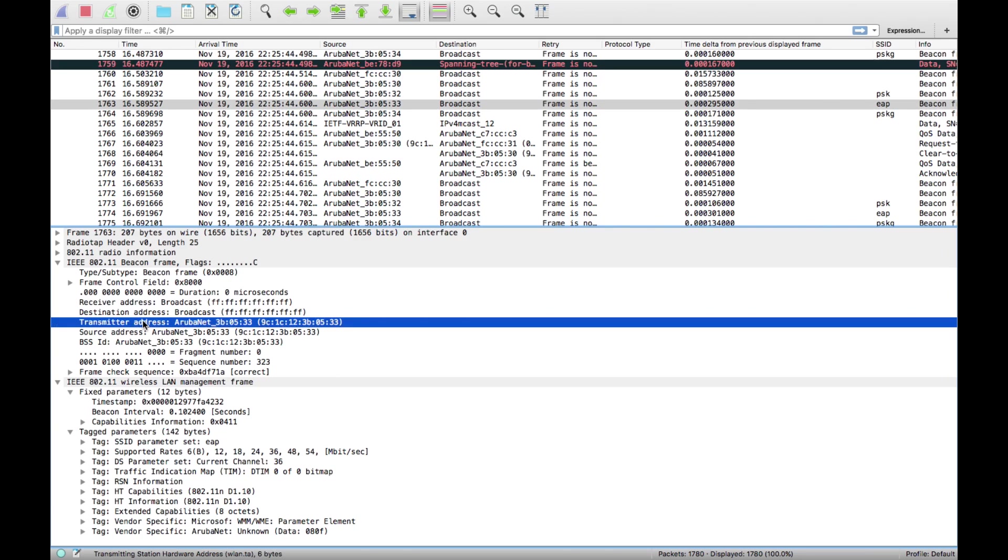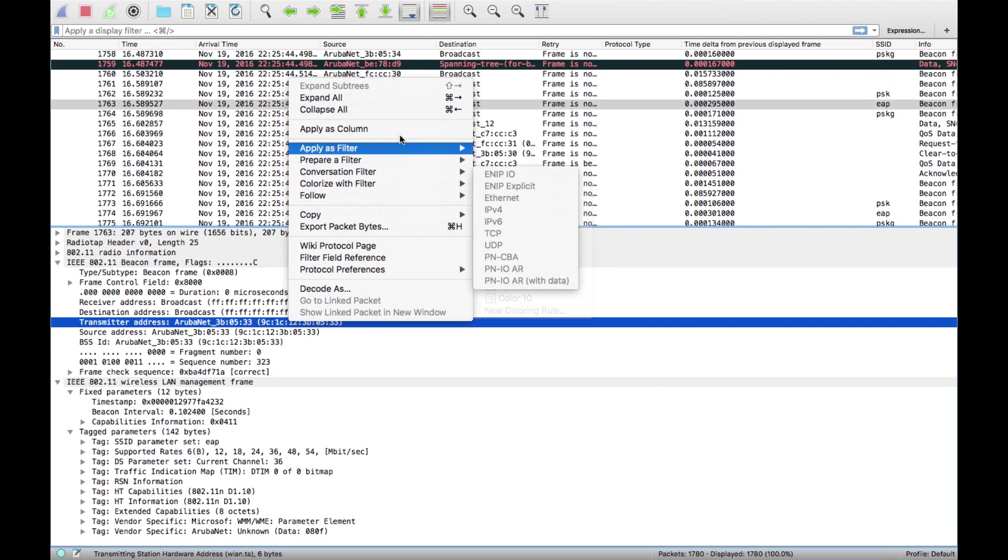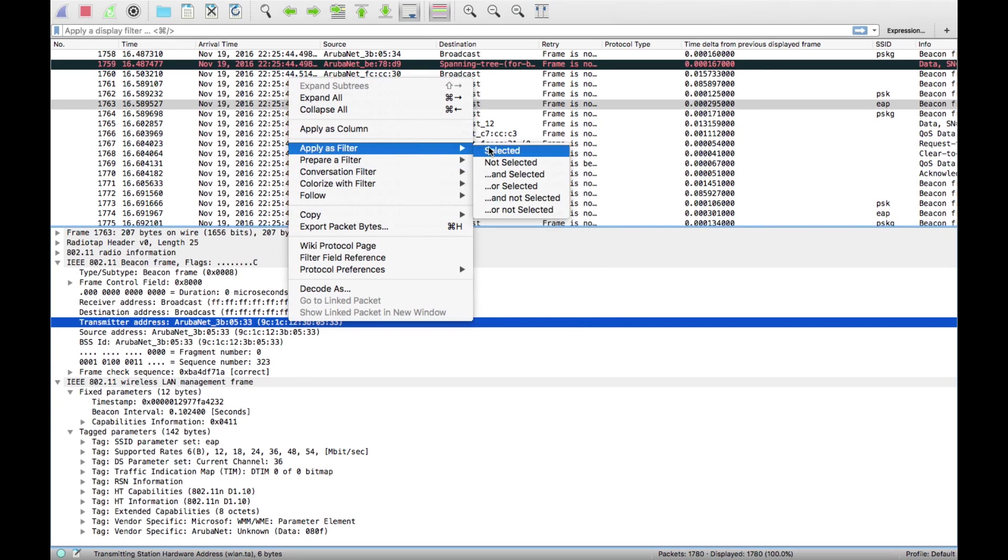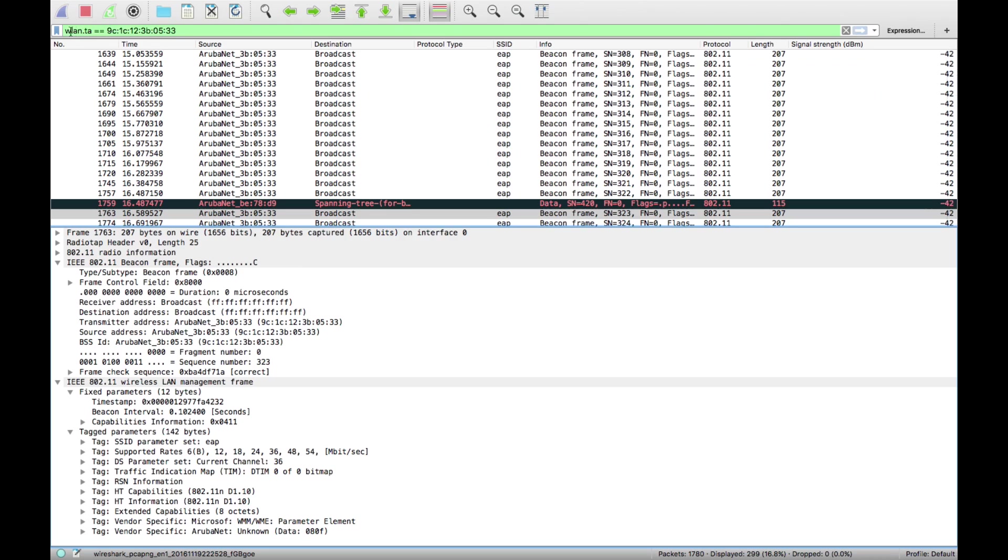Let's say I just want things from this transmitter address, which is obviously going to be the only one here. I can instead of applying as a column, apply that as a filter and it comes up with it for me: wireless transmitter address is that MAC address.